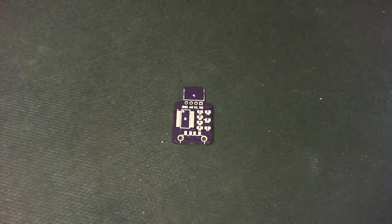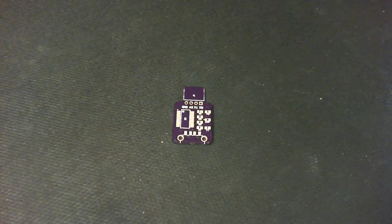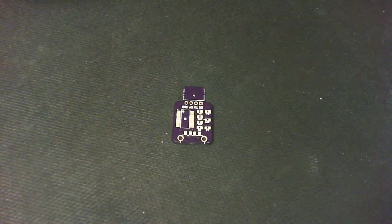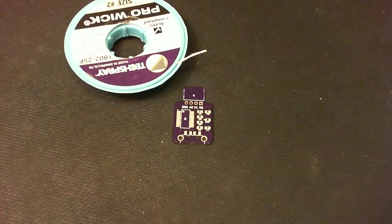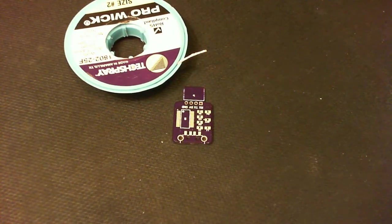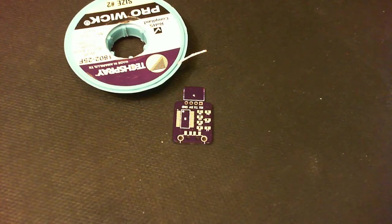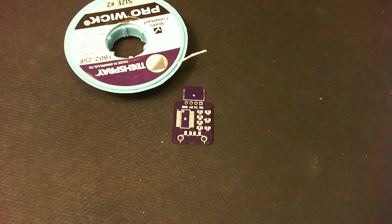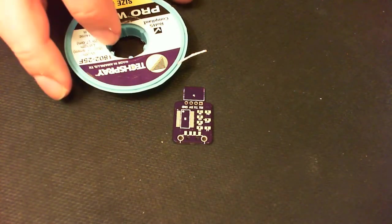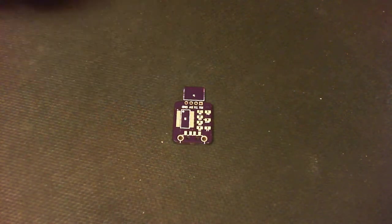You also need a nice flux soldering wick. Trust me that you shouldn't be a cheapskate on this one. There is huge difference in flux amount and flux quality between no name and even most basic brand. So you don't need to go wild but don't get the cheapest one.